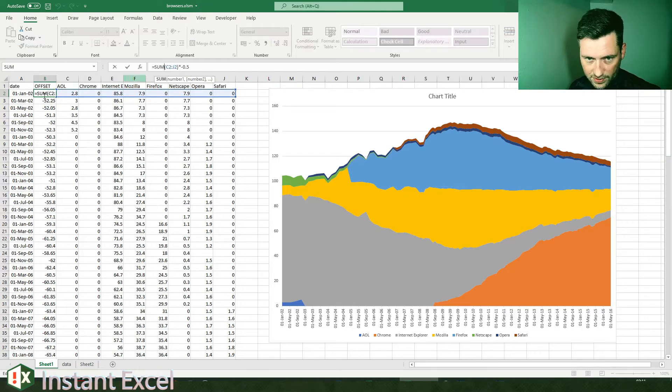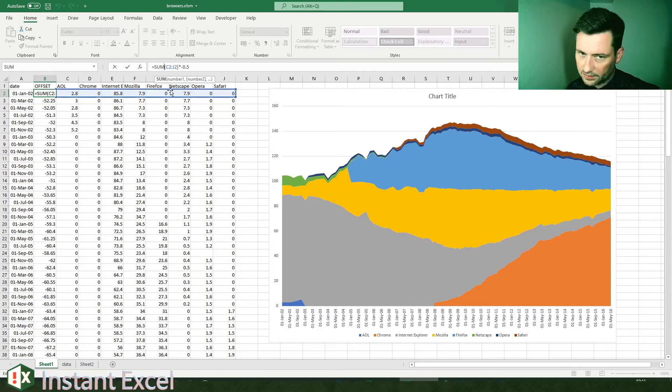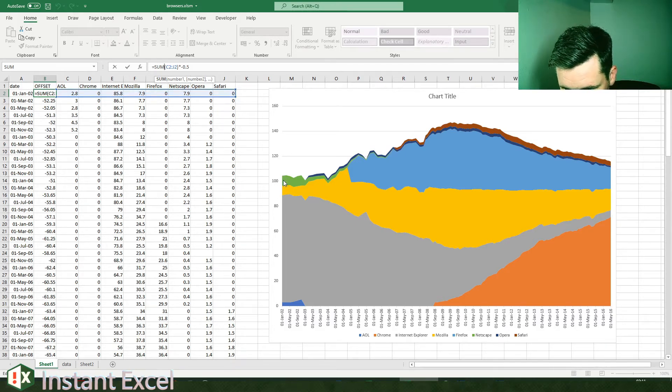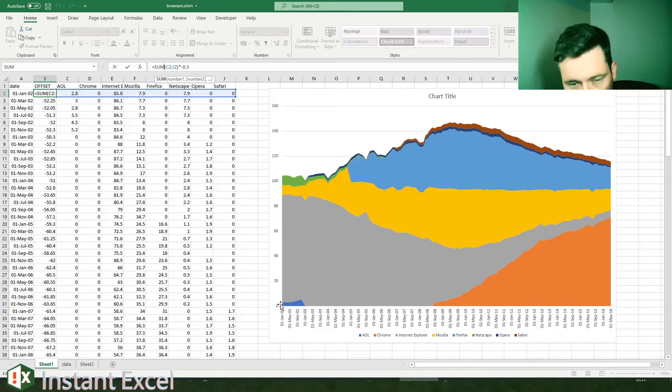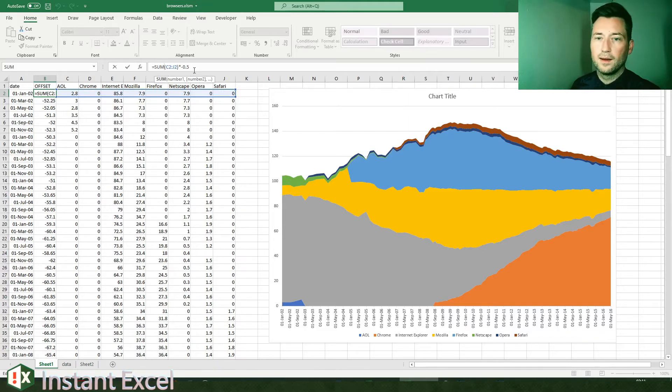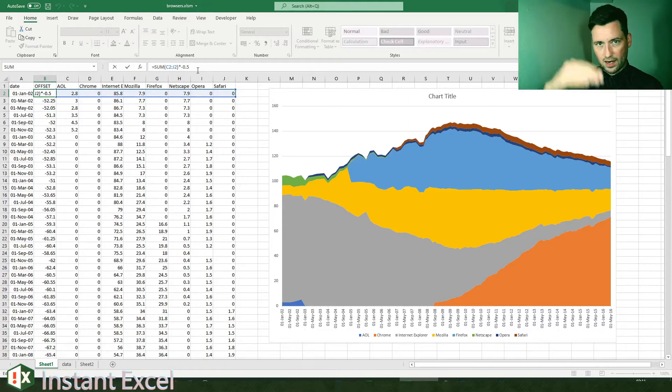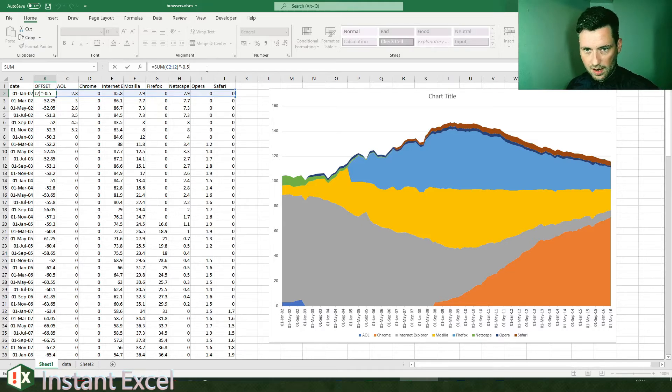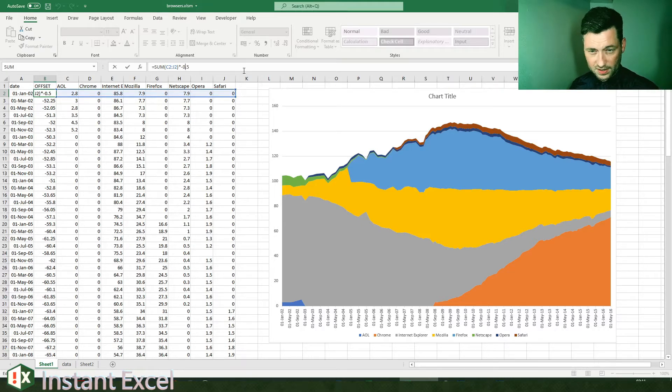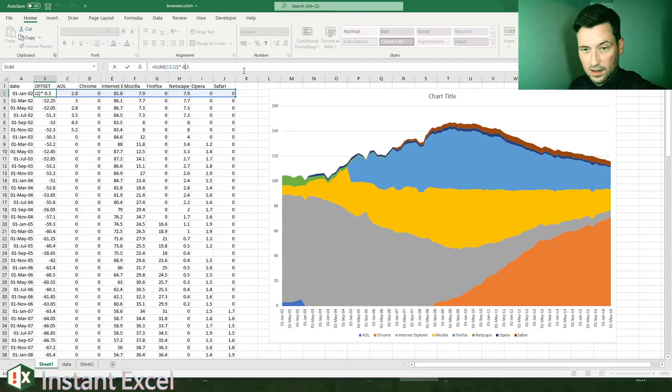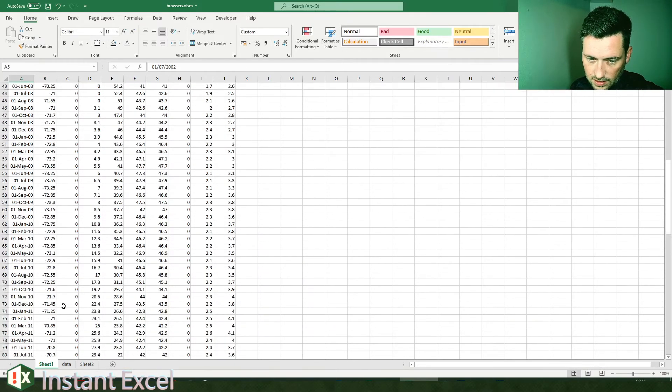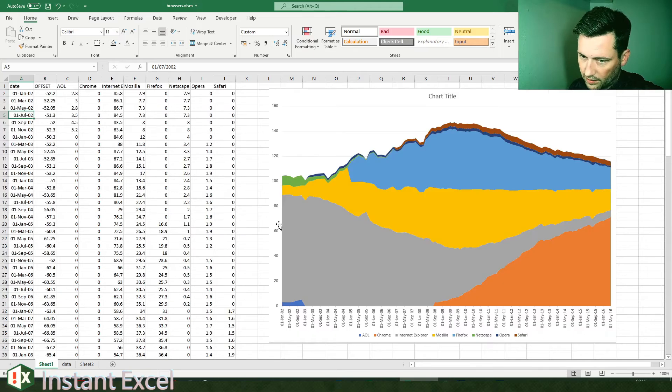Is the sum of everything in that row for that date, in this case. So I'm summing everything here and then to offset that whole thing downwards, I'm going to times it by minus 50%.